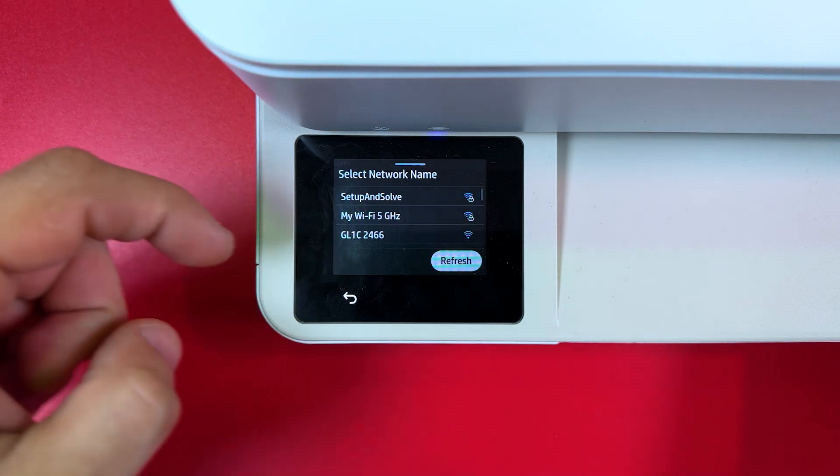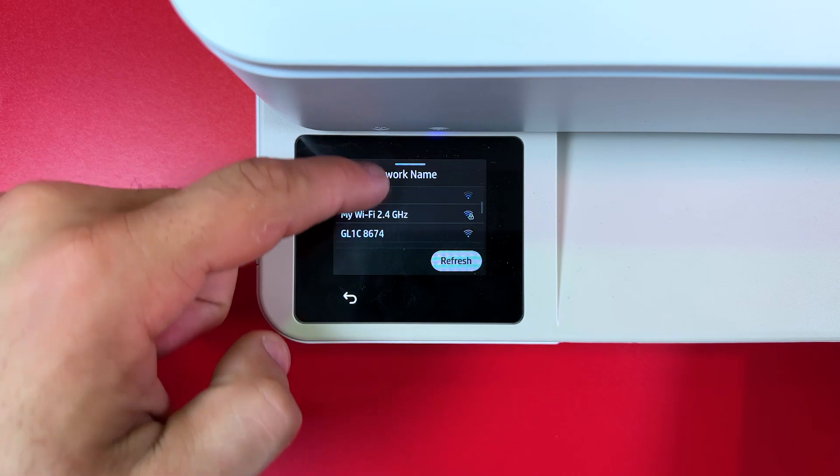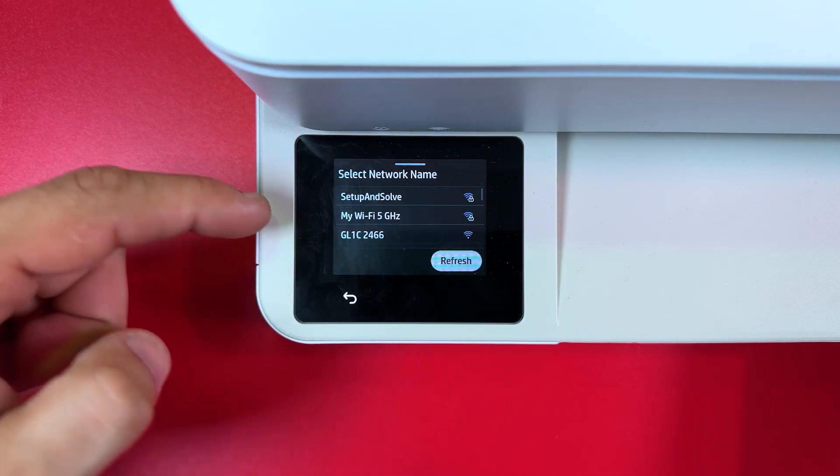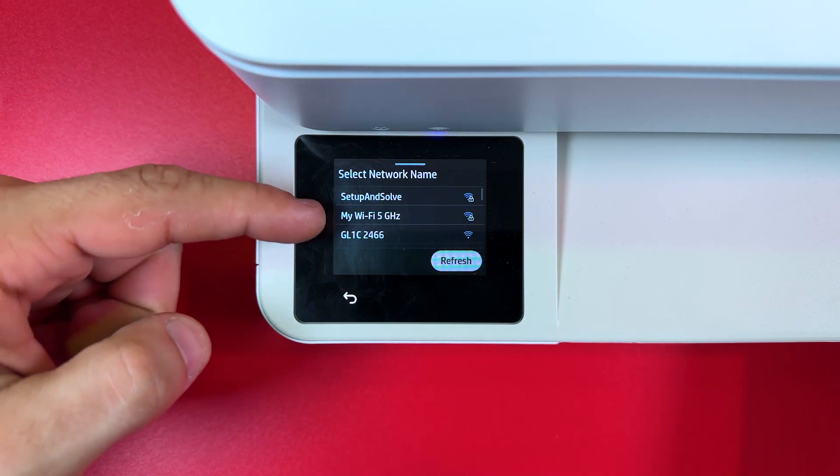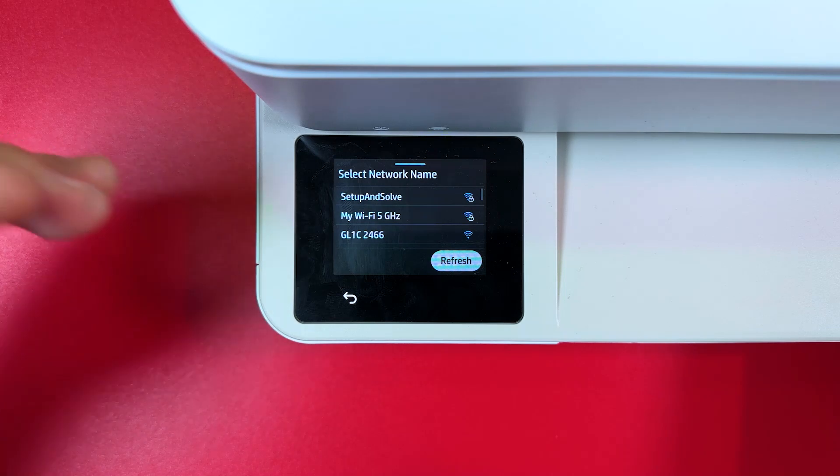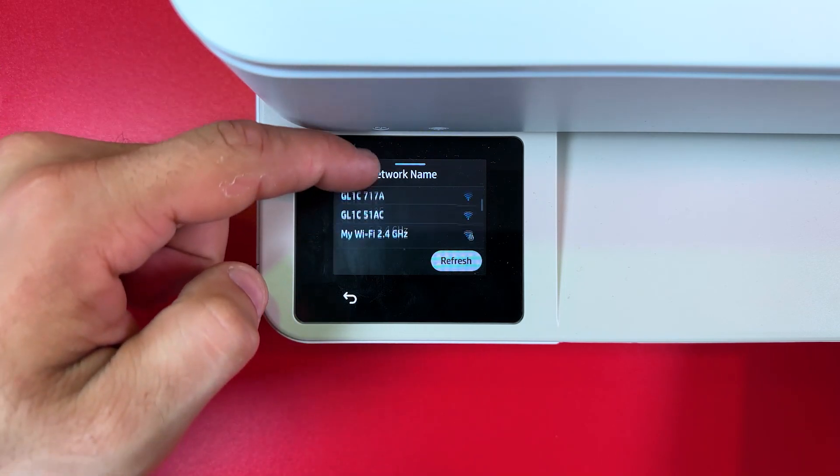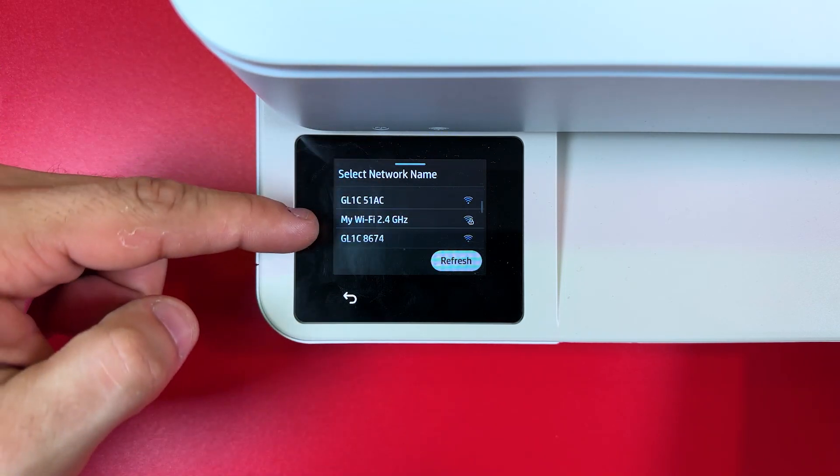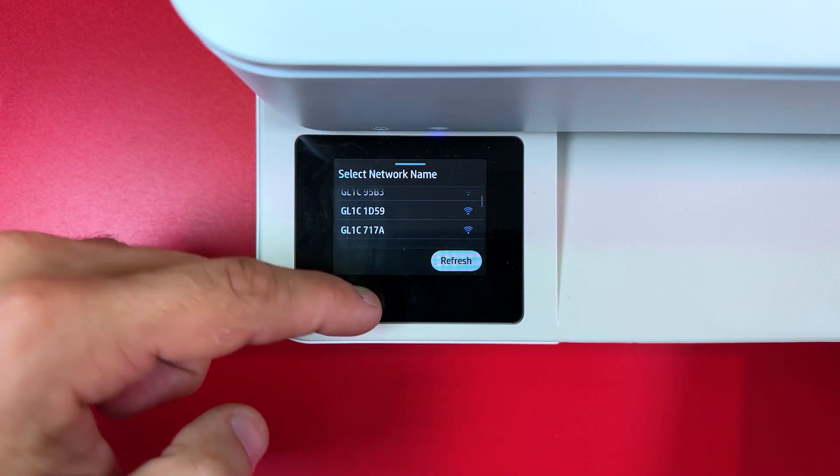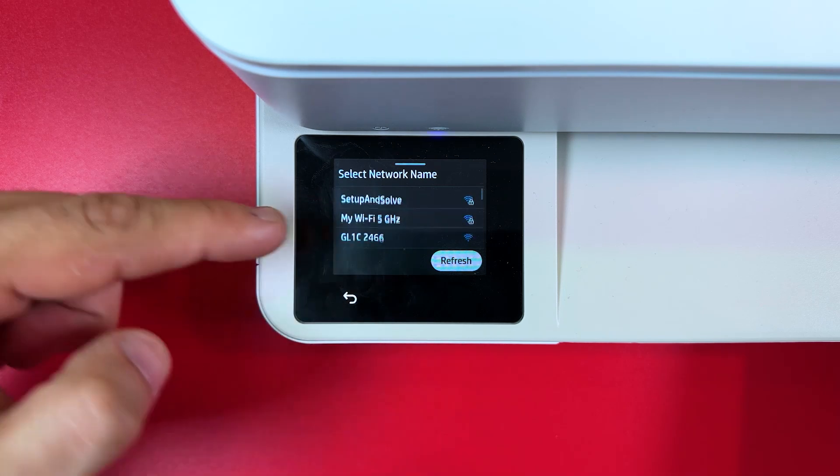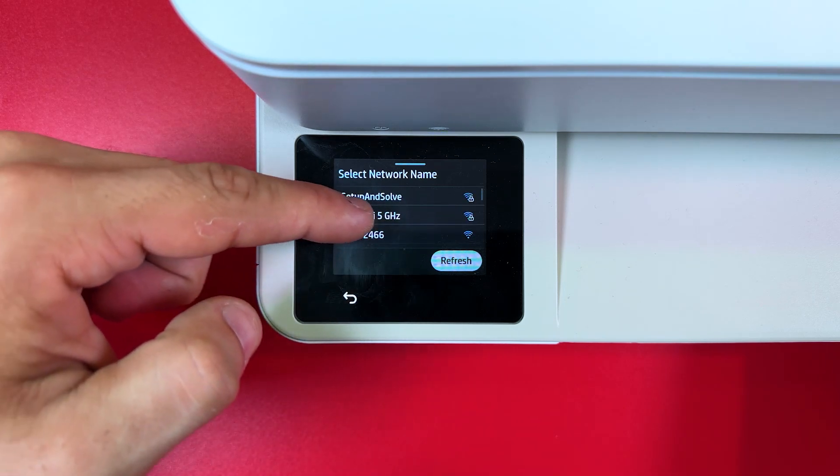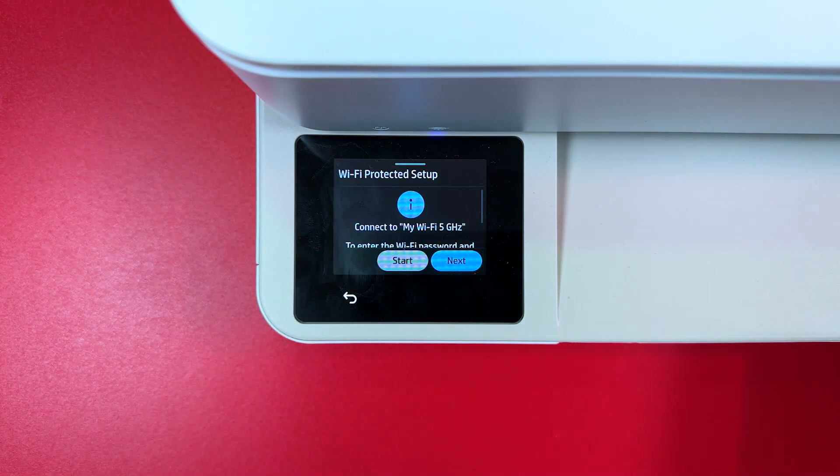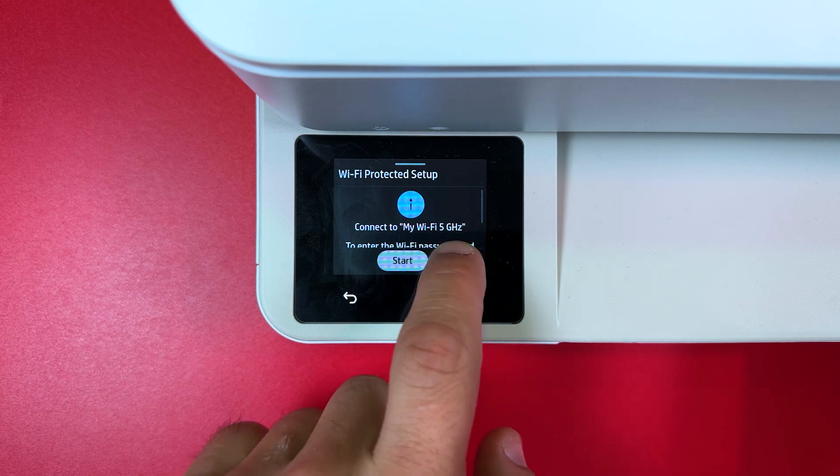In this list I see my networks. Now you need to select your router from this network. 5 gigahertz band has faster network speed and 2.4 gigahertz band has wider range. So my router is on my table so let me connect to 5 gigahertz band. This is my router. I need to tap on its name and tap next.